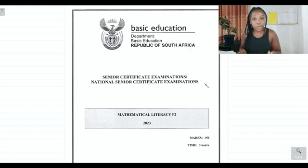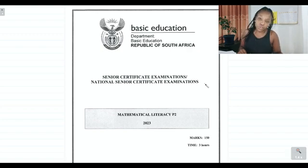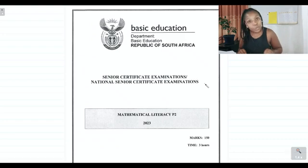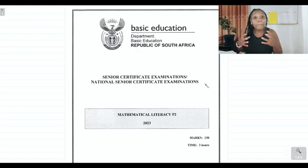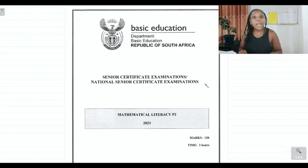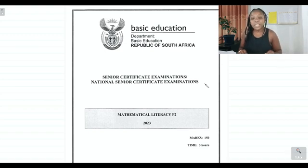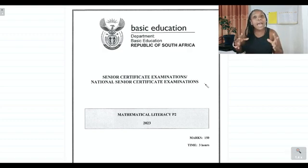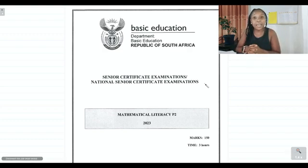Paper 2 is really an application paper. If you struggle with conversions, working with equations, or map work, you will struggle with this paper. It's very important that you focus on your measurements, maps and plans, and how those concepts can be integrated together.